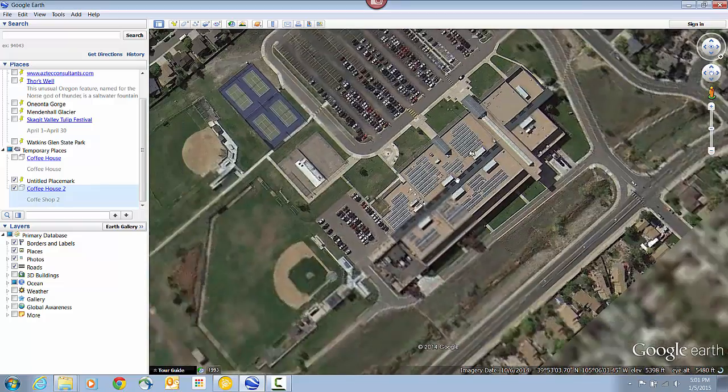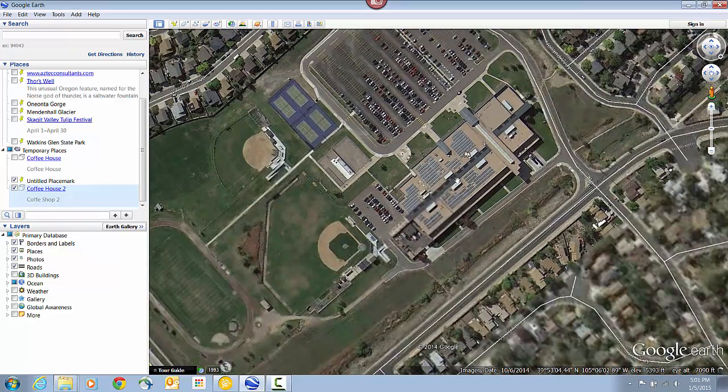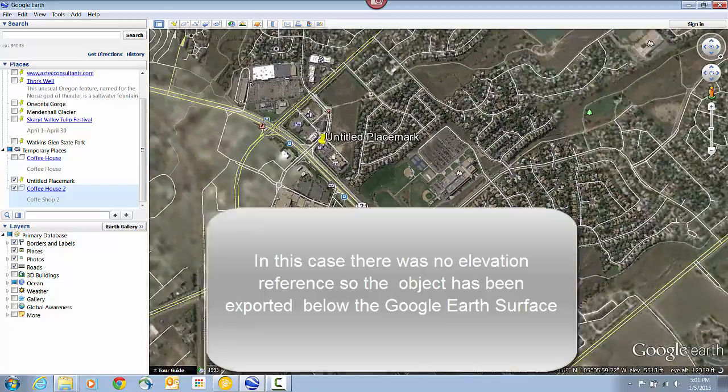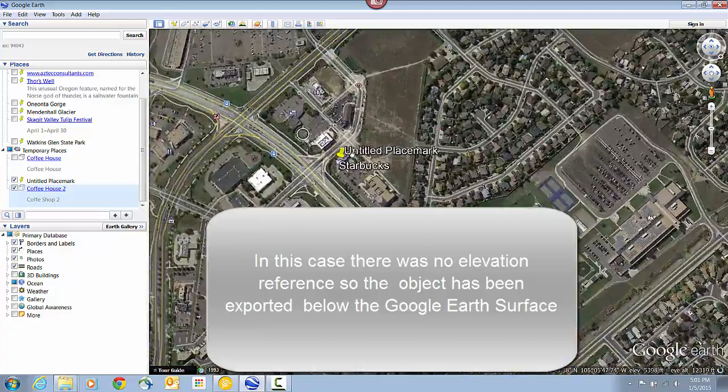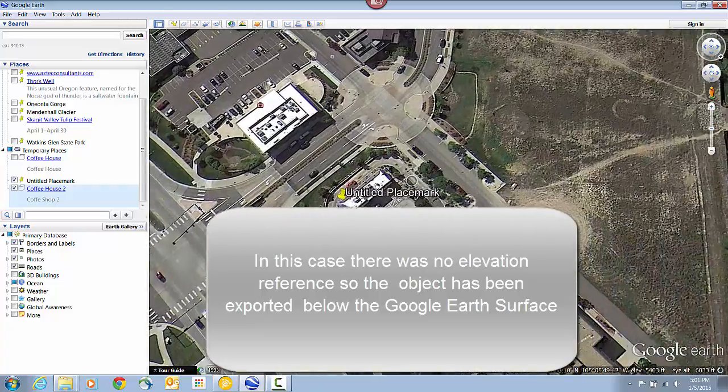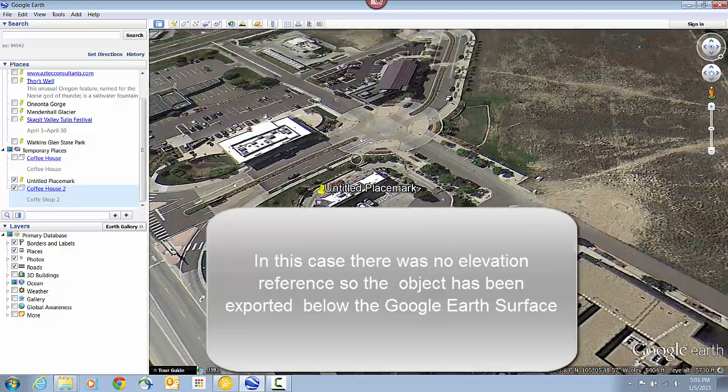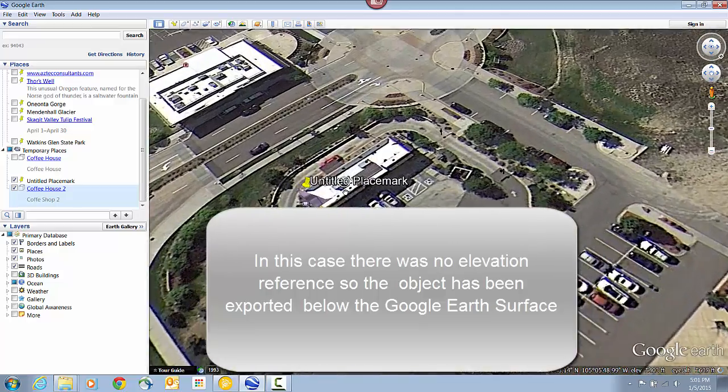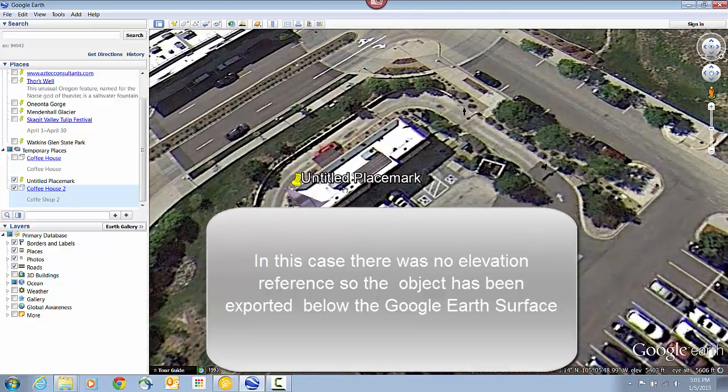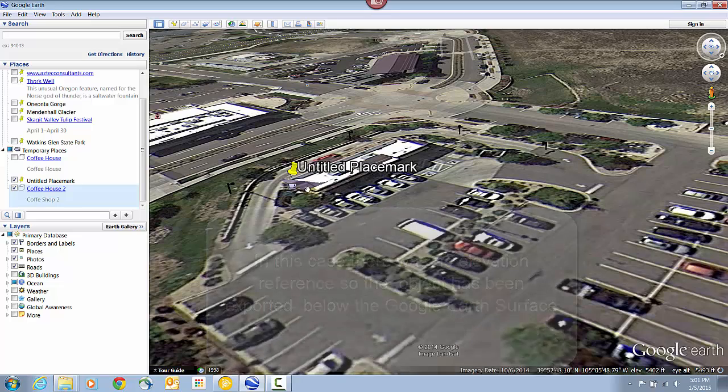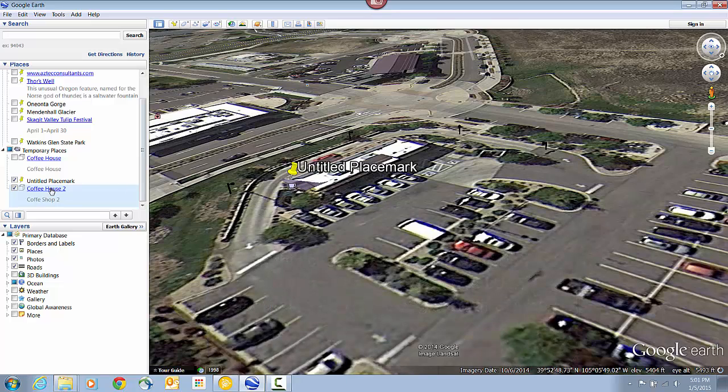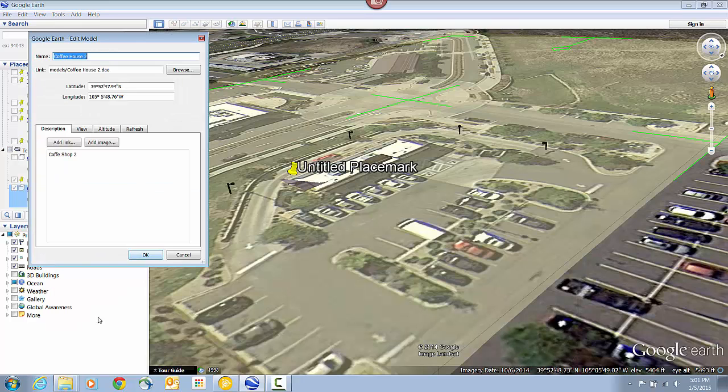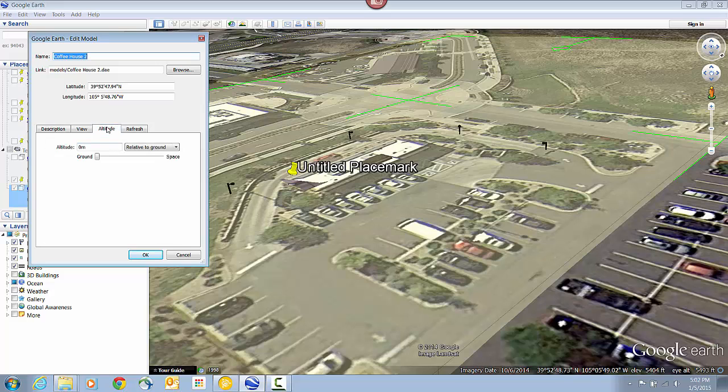Now in this case, I didn't have any elevation reference when I exported this. So it in fact put the model down below the Google Earth surface. But I can fix this the same way that I did before. Just right click on the object and from the Properties menu, go to the Altitude tab. And I can type in a value.